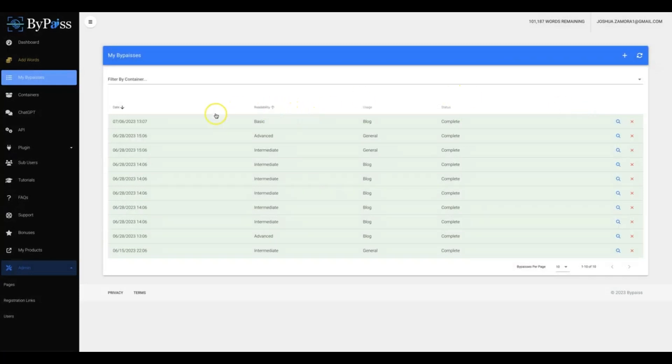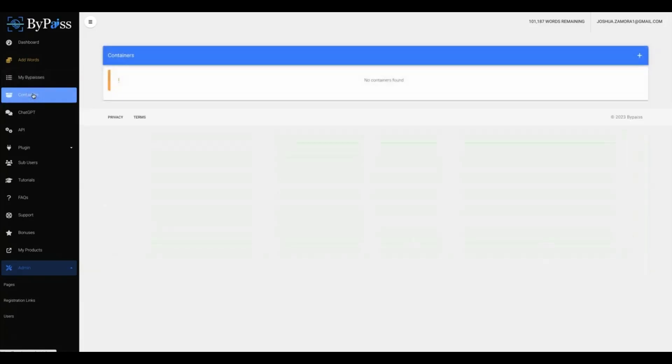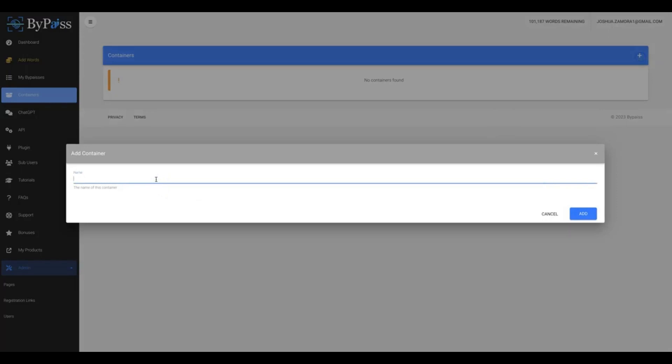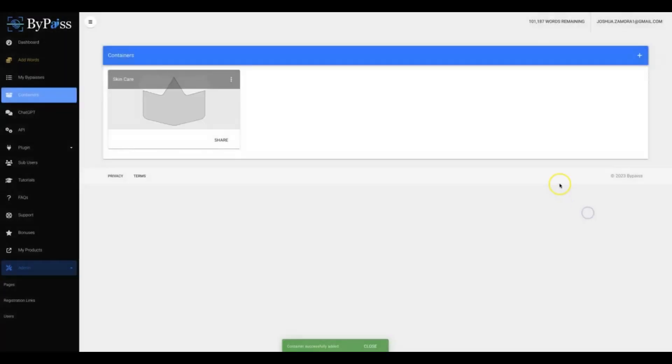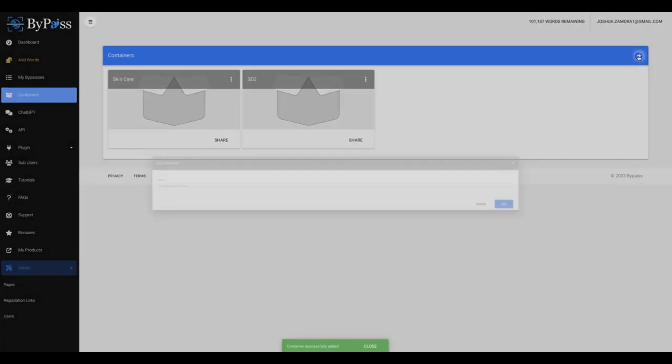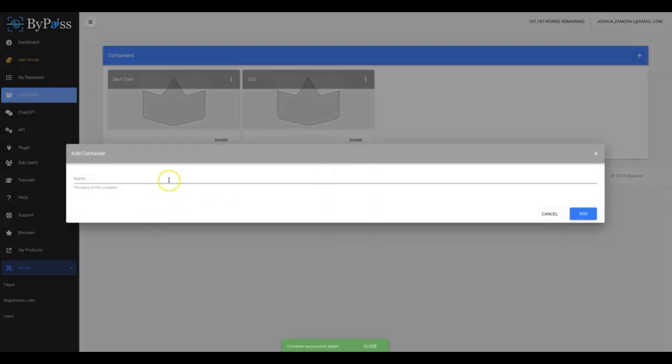Okay, and also you'll be able to create different containers for your content. So let's say that you are writing or bypassing content for your different niche sites. So we'll do skincare and then we'll do SEO. We'll do that and let's say that we're also using this for our clients, so John the attorney.